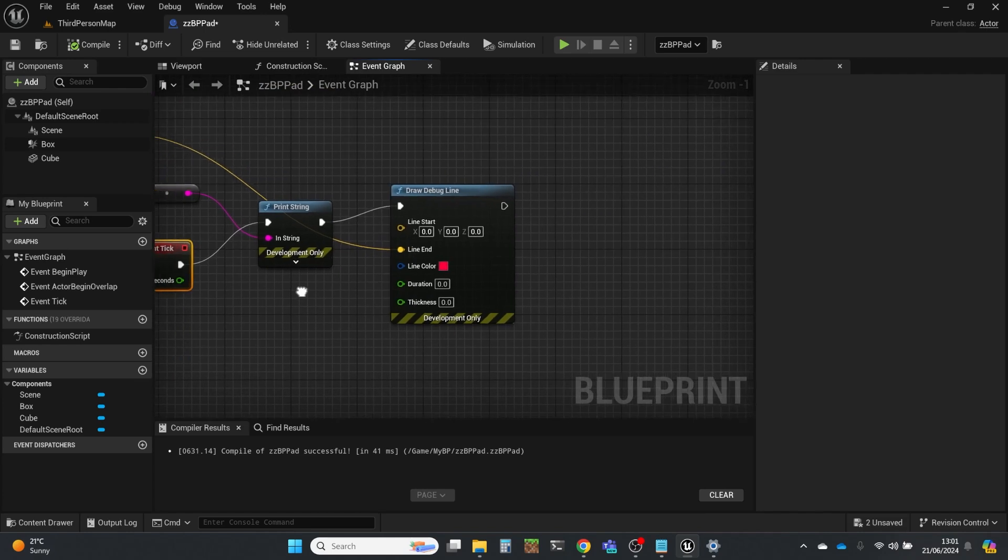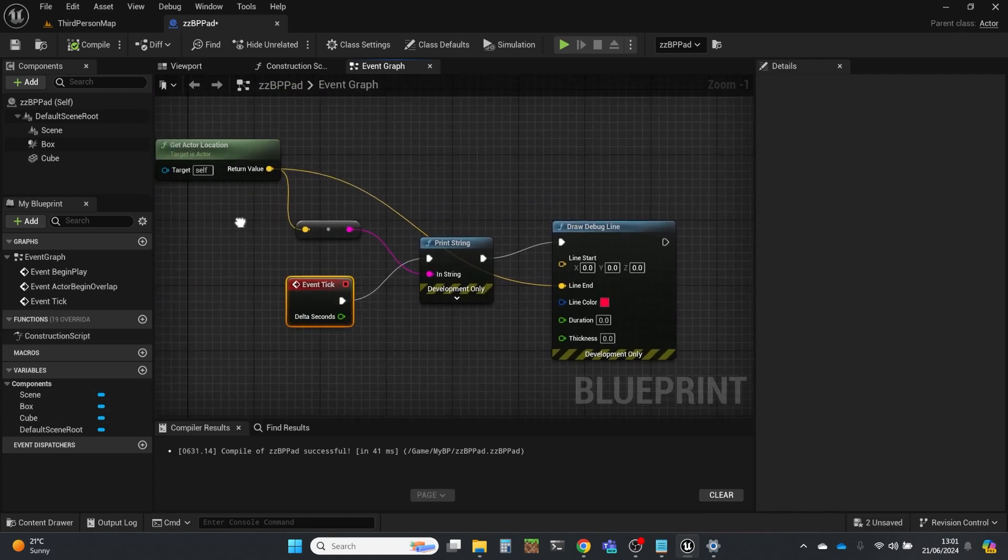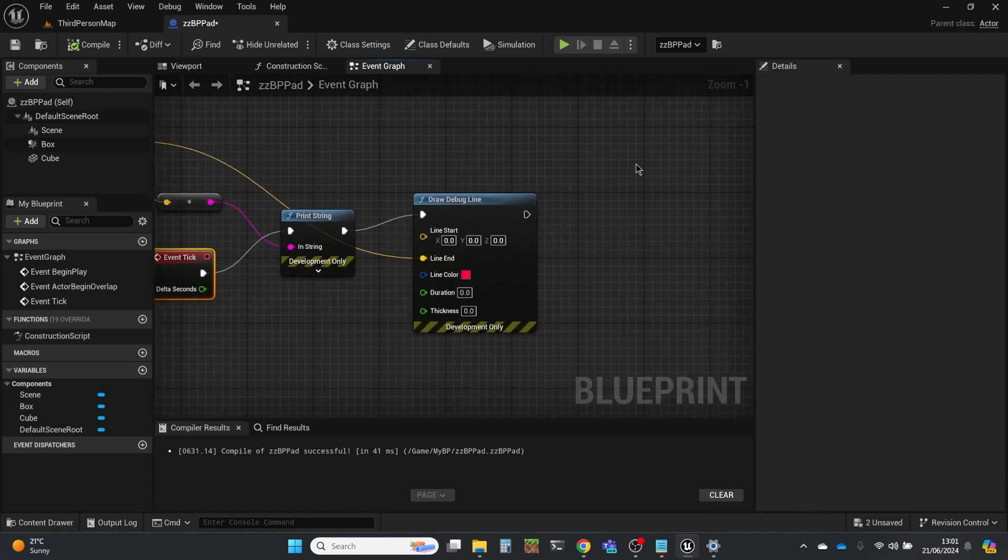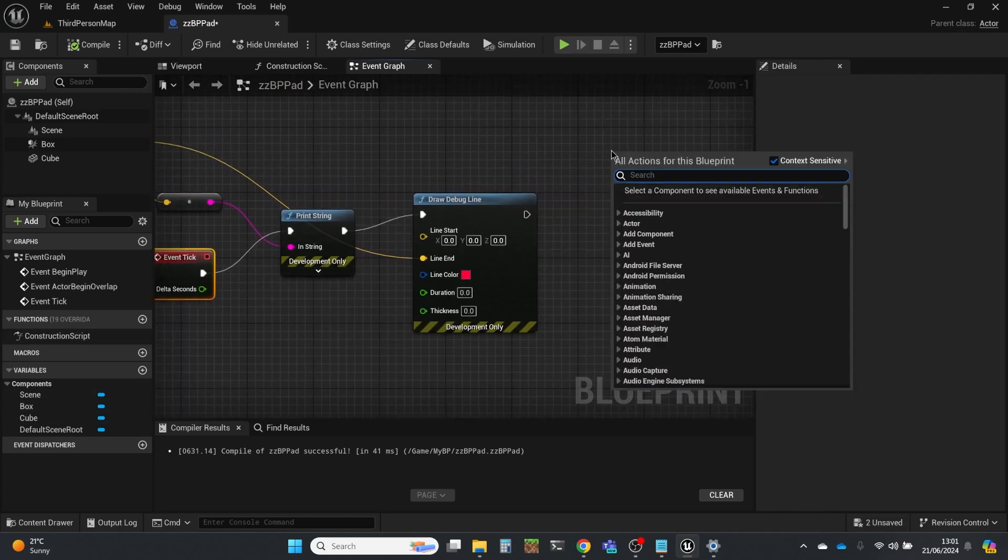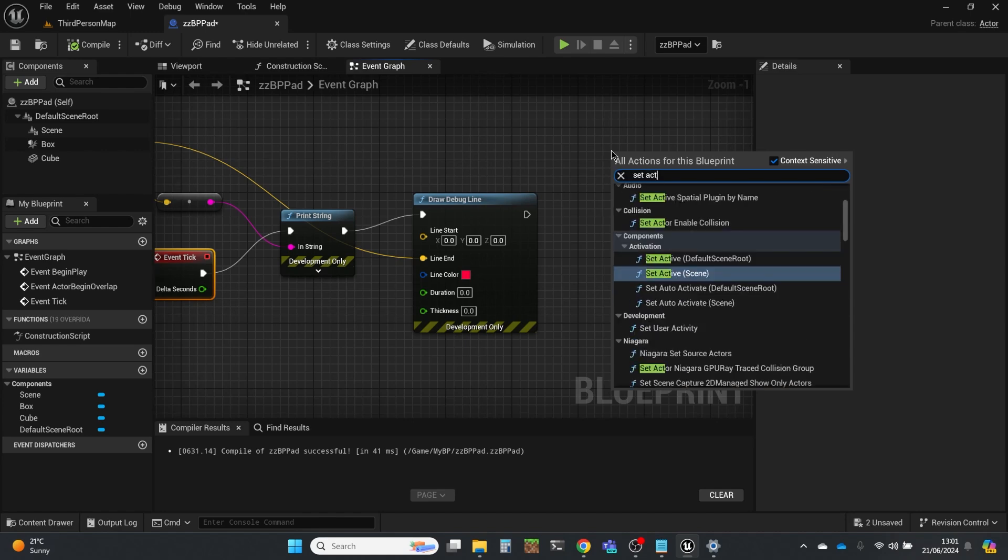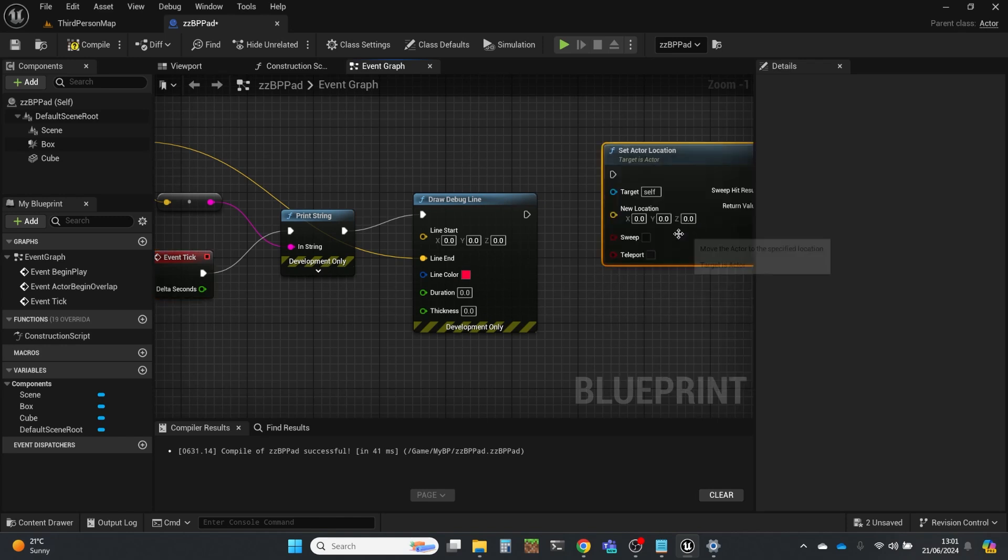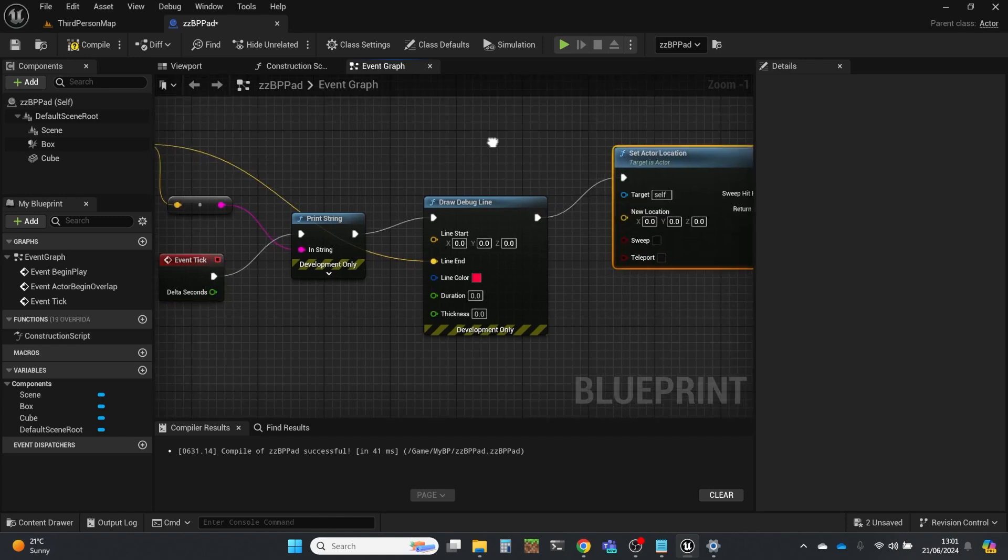What I'm going to do is I'm going to set the actor location. So I'm just going to right-click and set the actor location. That's the one that I want.